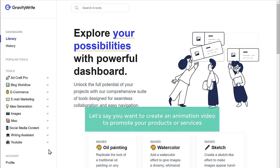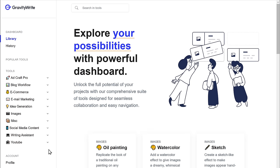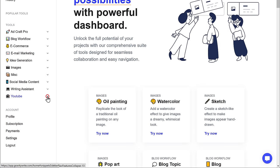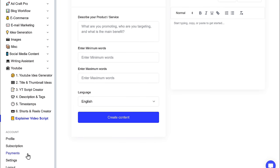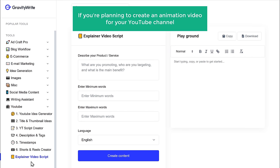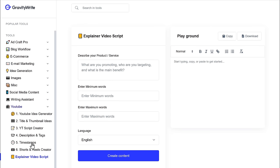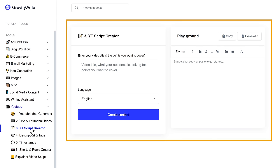Once you have created your account, next we need to generate the script. For example, if you want to create an animation video to promote your products or services, just go to the YouTube option and click on 'Explain a video script.' Or if you're planning to create an animation video for your YouTube channel, just click 'YT Script Creator' and here you can generate your script.